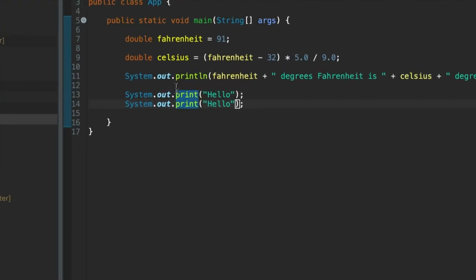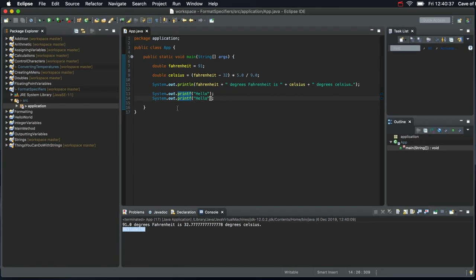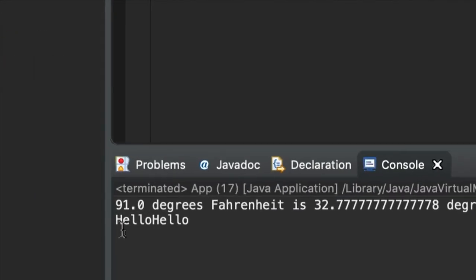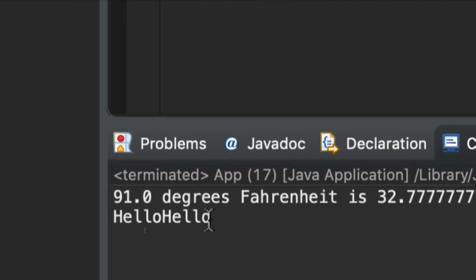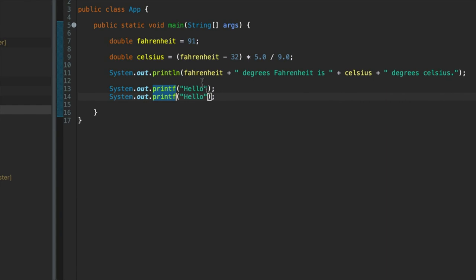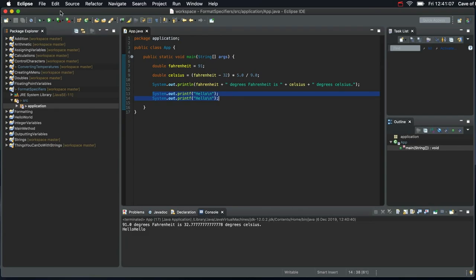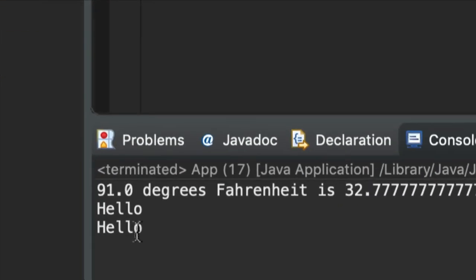What we are going to use is something else called printf. Printf is found in many other programming languages as well. Originally, I think it comes from C. If we run this at the moment, it's unchanged. Now, because we've lost the new line, I'm going to put it in manually using a control character. Let's put in backslash n at the end here. Now that is equivalent to just using println. So there we go. It's back to how it was to start with.